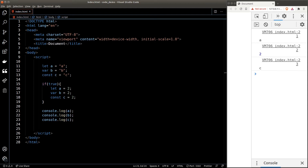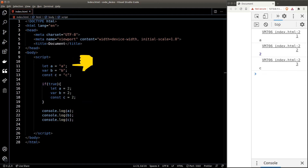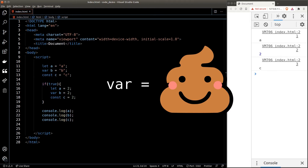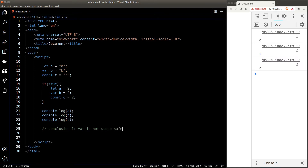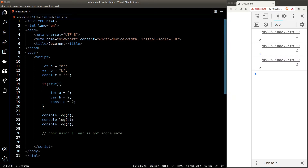Once we exit the scope those inner variables are gone, and the variables a and c outside are referring to the ones we defined up there. Now you might be wondering why b has changed. The reason is that var variables do not follow this rule — in other words, var is not scope safe. I'll show you why this could cause an issue in just a minute.